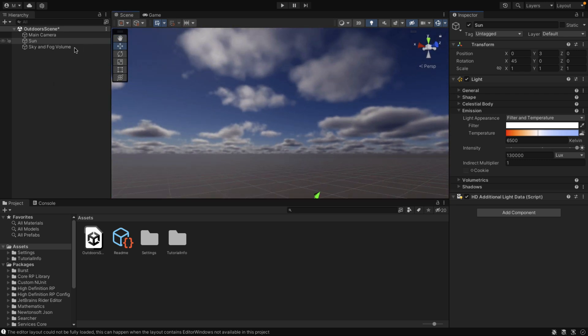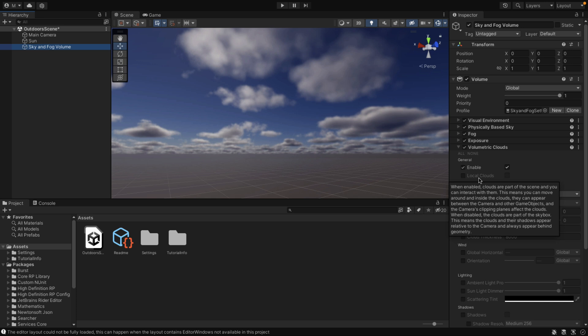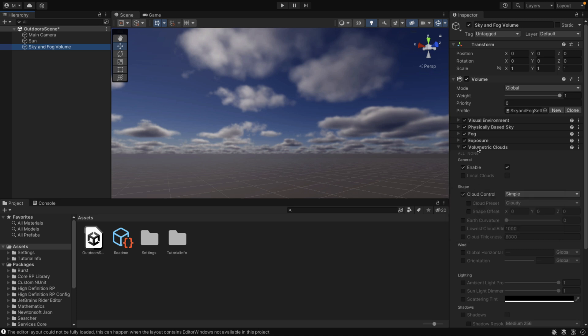You do have the option to turn Local Clouds on. As you can see by the tooltip, if they appear between the camera and game objects they will be rendered. So if you have to fly through them — like a flight simulator style game — that's what you want to do. But I'm going to stick with the global clouds for now because they're simply easier. With the simple setup you've got simple controls over it — we can control the presets of the clouds.